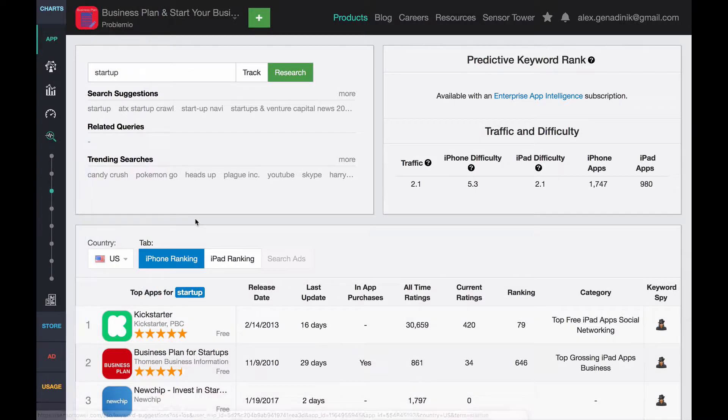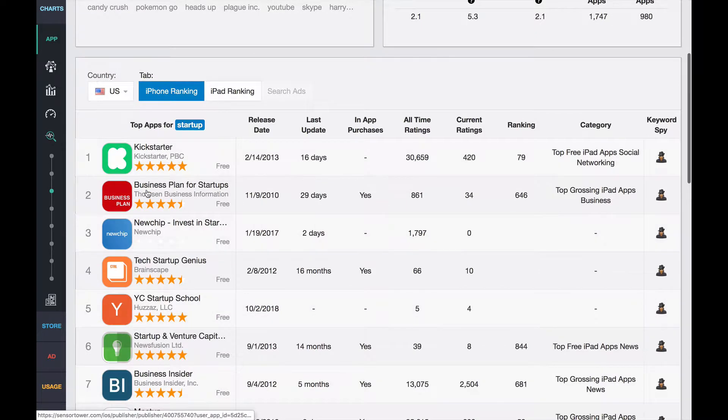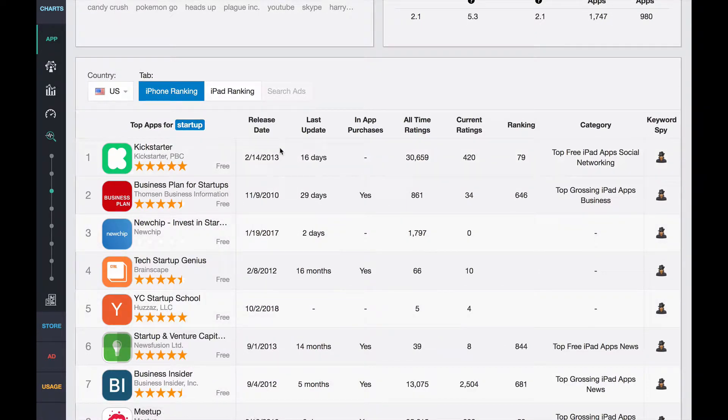So in this case, keyword research, what we're going to do is look at, for example, I entered the word startup. I can enter the word business or whatever. So for the word startup, you see they're showing you the top apps for startups. And then a few points of information that are interesting.